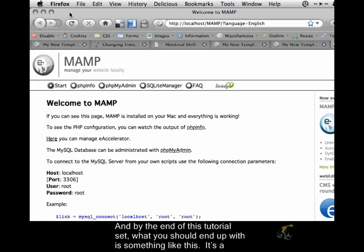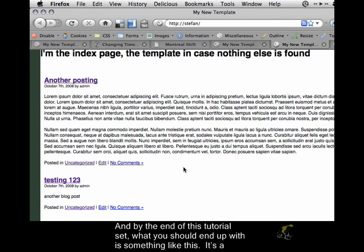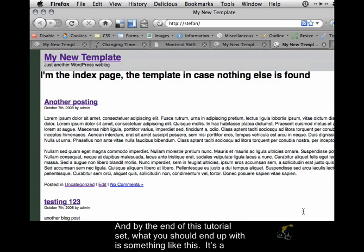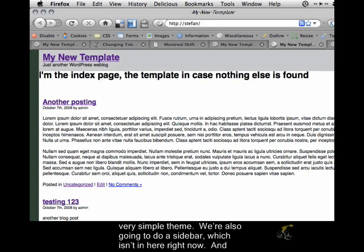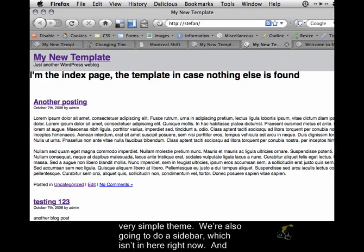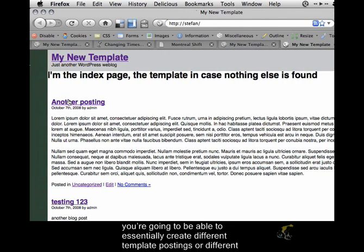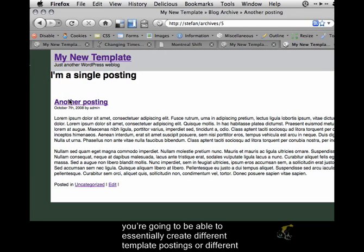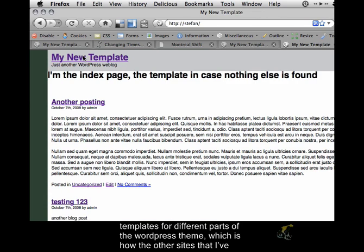By the end of this tutorial set, what you should end up with is something like this. It's a very simple theme. We're also going to do a sidebar, which isn't in here right now. You're going to be able to essentially create different templates for different parts of the WordPress theme, which is how all of the other sites that I've done work.